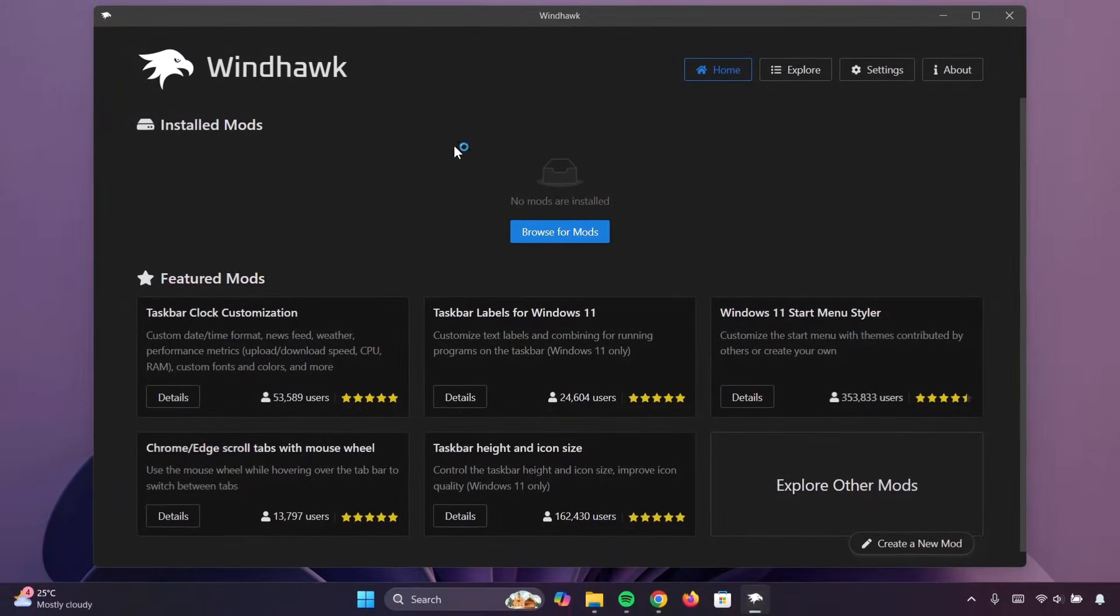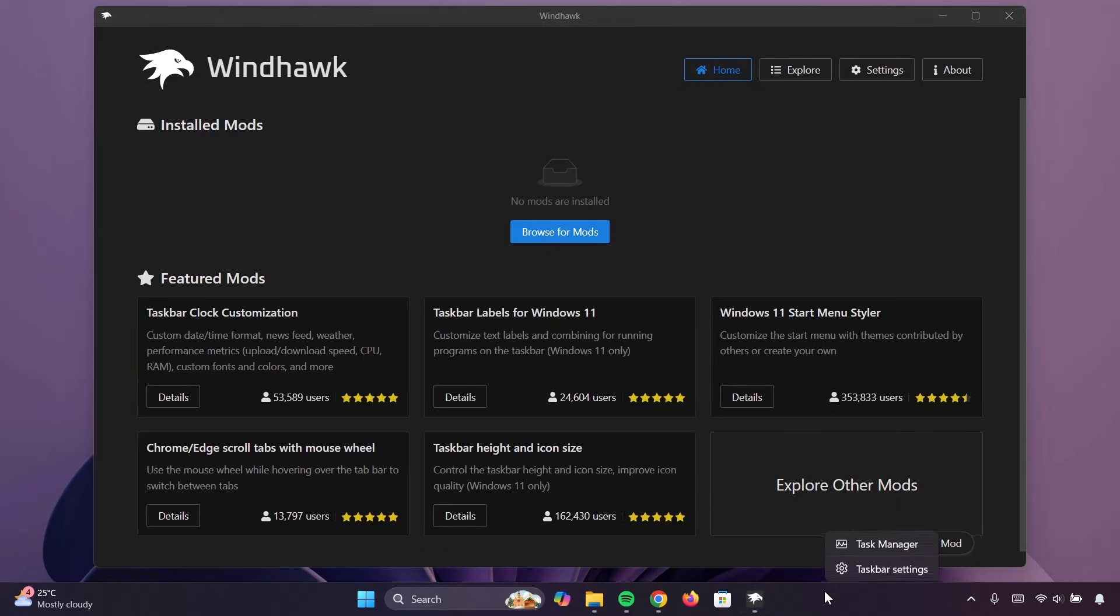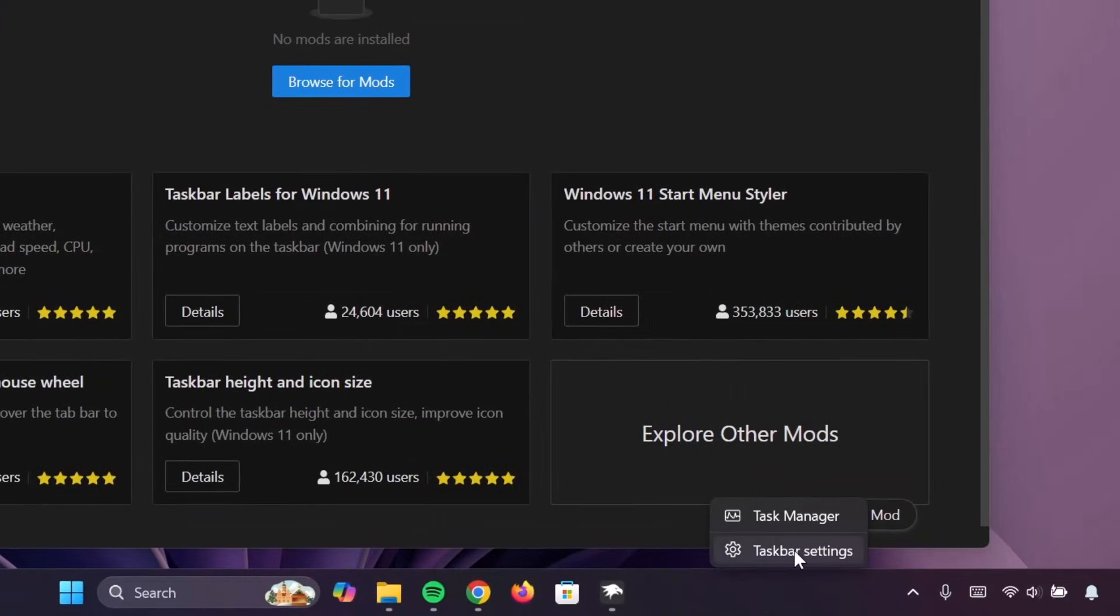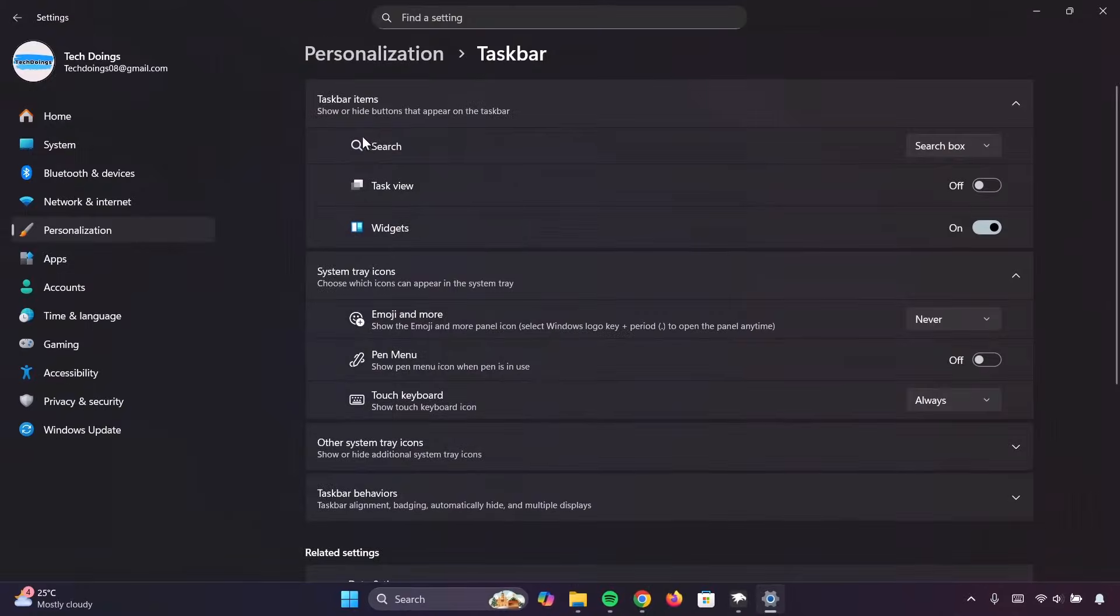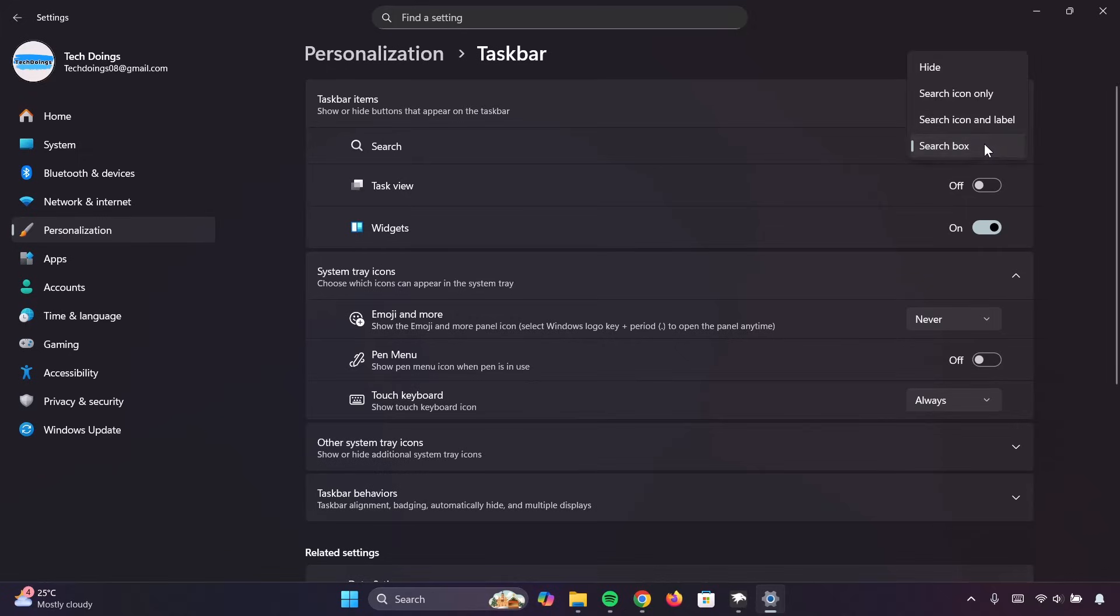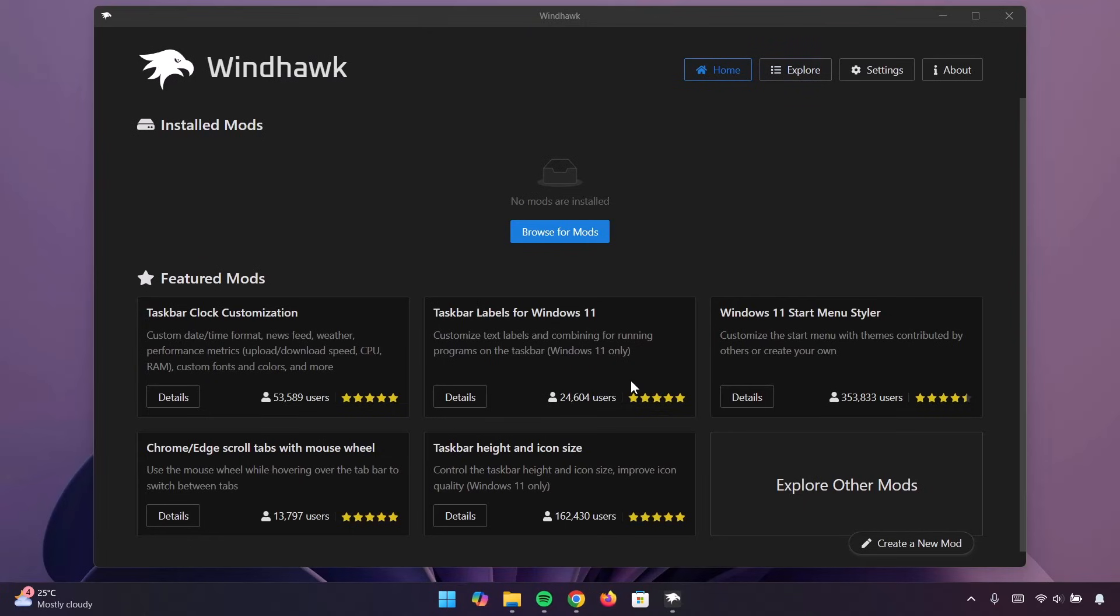So, here's the Windhawk homepage. Before we go any further, we're going to hide this search bar. Right-click on your taskbar, proceed to taskbar settings. Here on the search, I'm going to expand this and click on Hide. Now we don't have the search bar anymore. Let's close that.